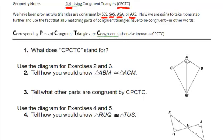Now that we have a pretty good grasp on how to prove two triangles congruent, we're going to take it one step further and use the fact that all six matching parts of congruent triangles have to be congruent. In other words, corresponding parts of congruent triangles are congruent. This is known as CPCTC.